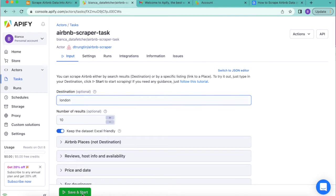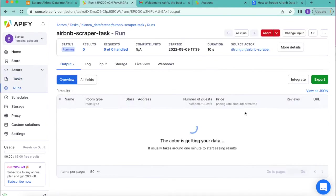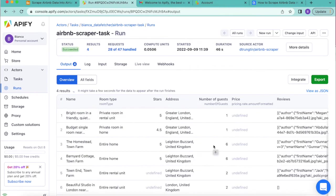Then we'll select save and start at the bottom in that bar. As you can see, this request is now running and we'll have those Airbnb results.